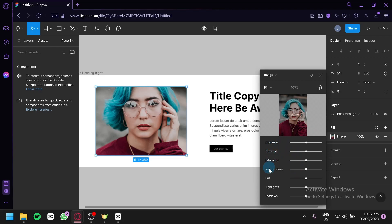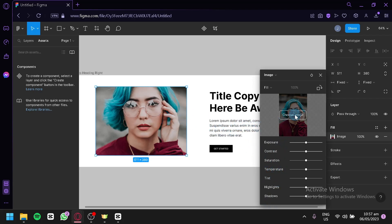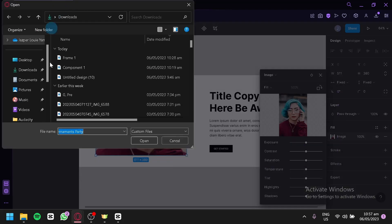You'll be able to edit your image with options such as exposure, contrast, saturation, and more. Now to change the photo, you're simply going to click on Choose Image, and